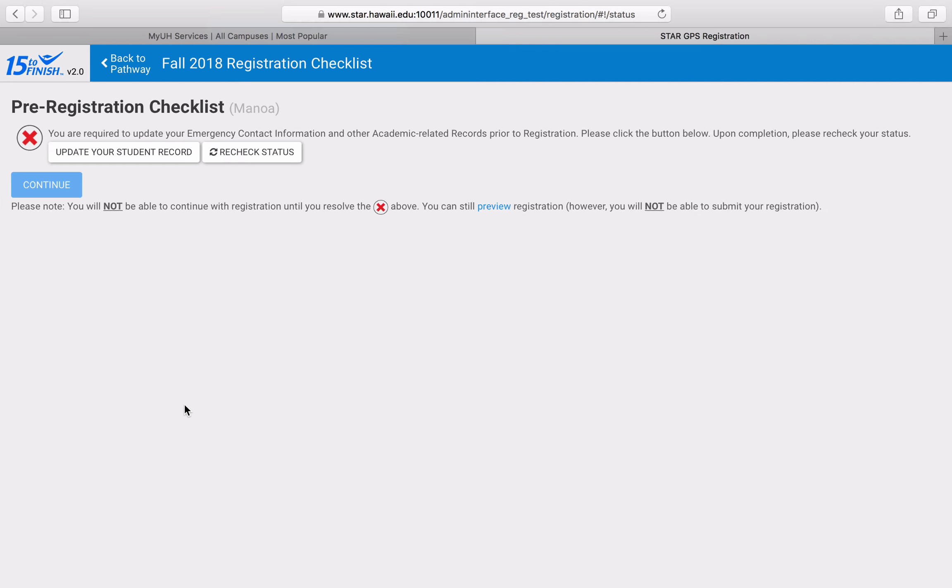If you need to update your student record, please ensure that the phone number listed belongs to you and not your parents. Otherwise, we might end up calling your parents if you're running late for an advising appointment.